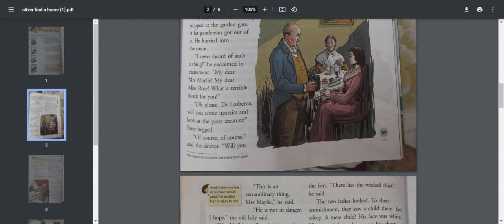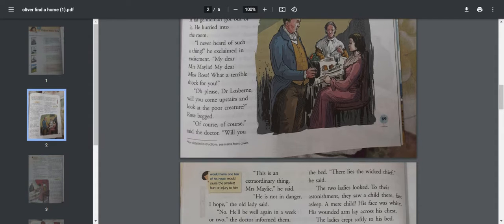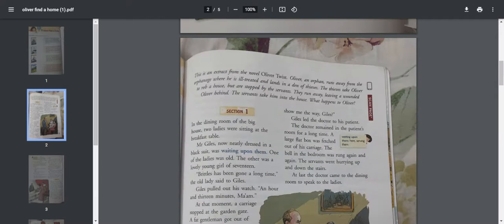"Of course, of course. Oh please, Dr. Losberne, will you come upstairs and look at the poor creature?" This is Rose speaking, the young one. The doctor has come and she wants to see who got hurt. "Of course," said the doctor. "Will you show me the way, Giles?"